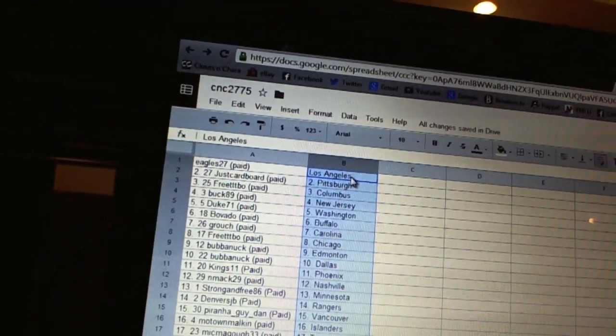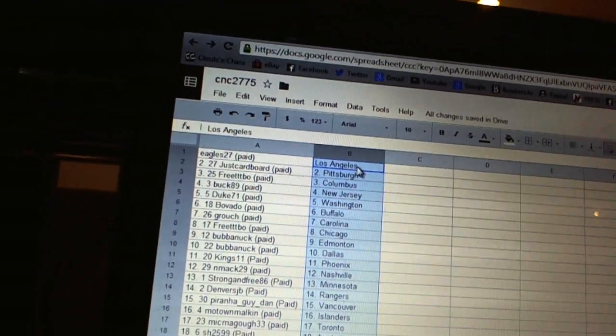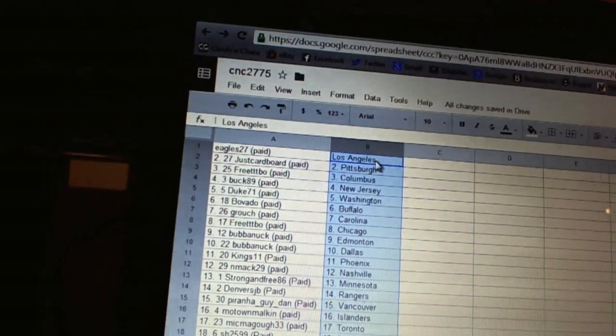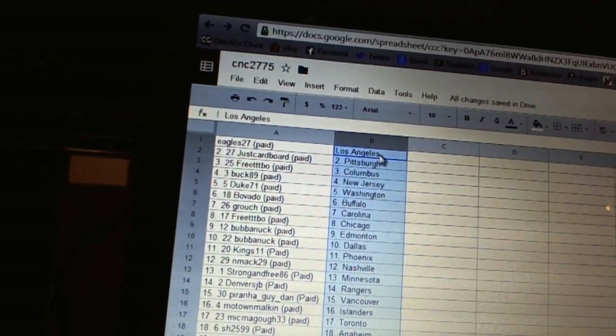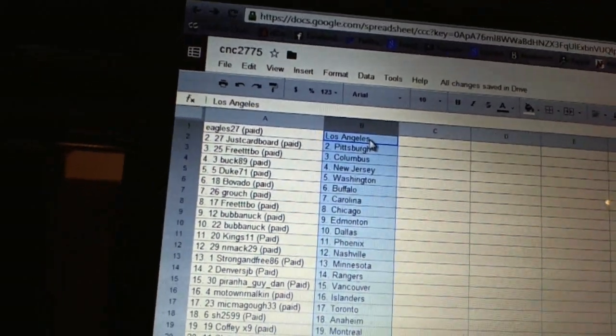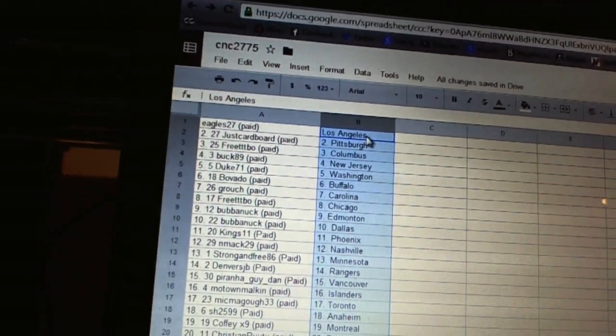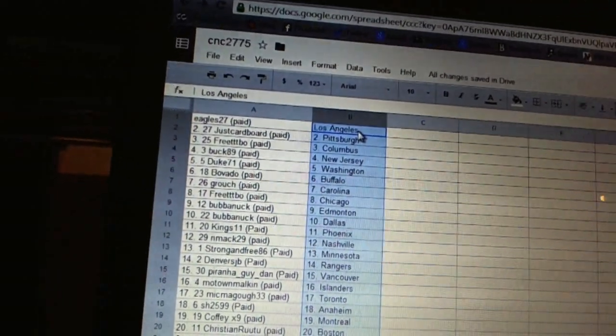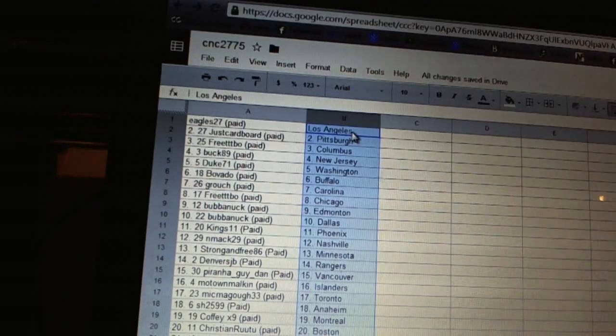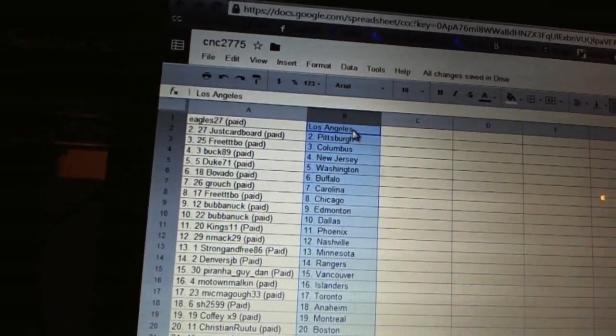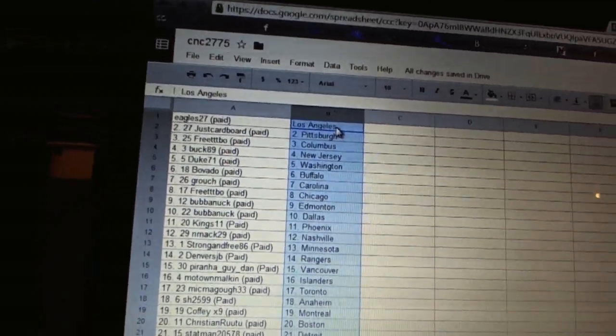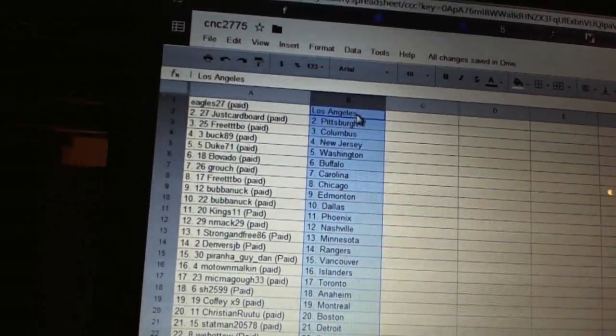Kings 11 has Phoenix. NMAC 29 has Nashville. Strong in 3D6 is Minnesota. Danvers JB has the Rangers. Piranha Guy Dan has Vancouver. Motown Malkin has the Islanders. Mick Magoo 33 has Toronto. Sharon has Anaheim.